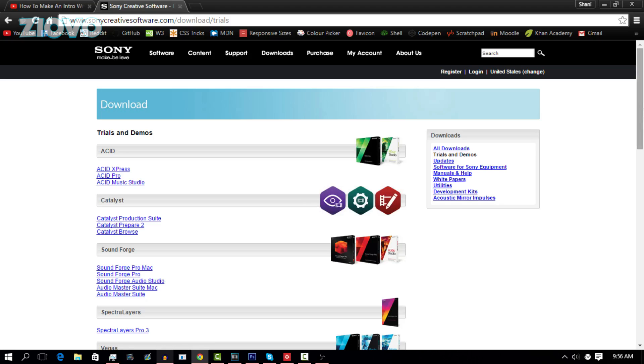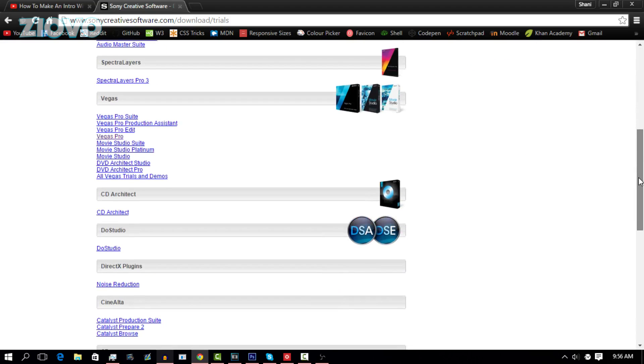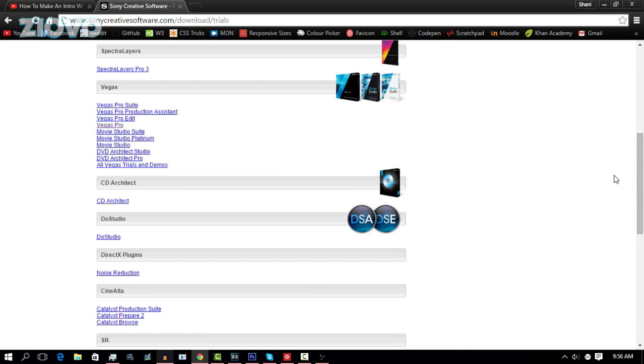Or, if you do have Sony Vegas, you can let others know in the comments and maybe help them out by editing the template if they subscribe to you, and that way you guys can help each other out. Once you have Vegas on your computer, just make sure you have it open.